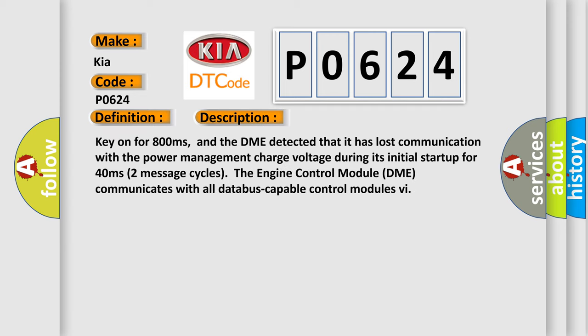Key on for 800 milliseconds, and the DME detected that it has lost communication with the power management charge voltage during its initial startup for 40 milliseconds to 2 seconds, two message cycles. The engine control module DME communicates with all data bus capable control modules.